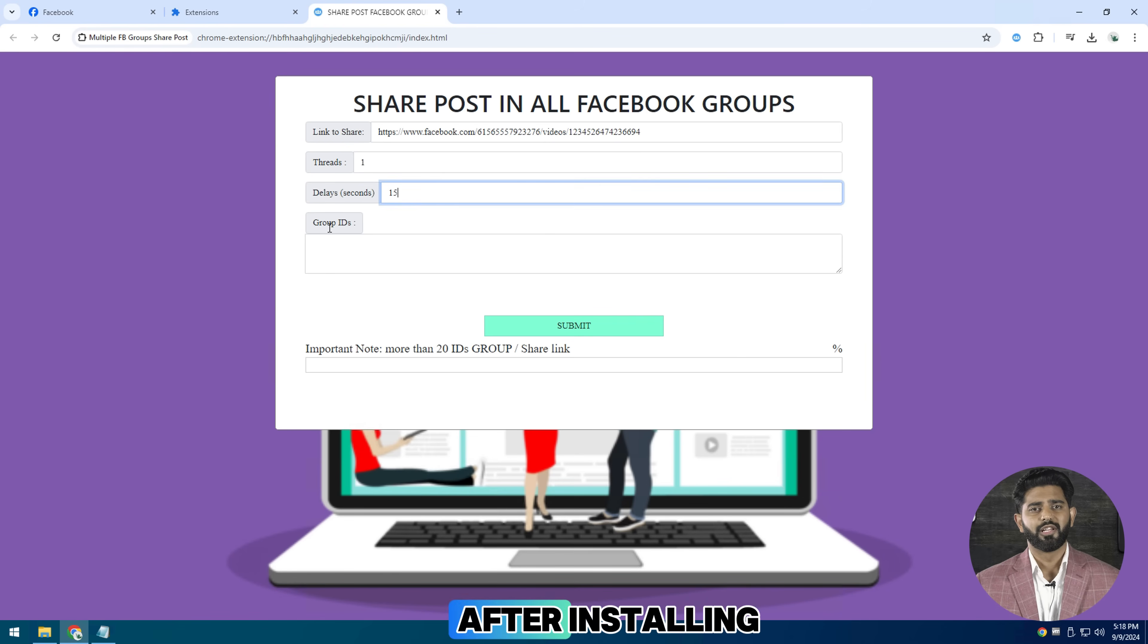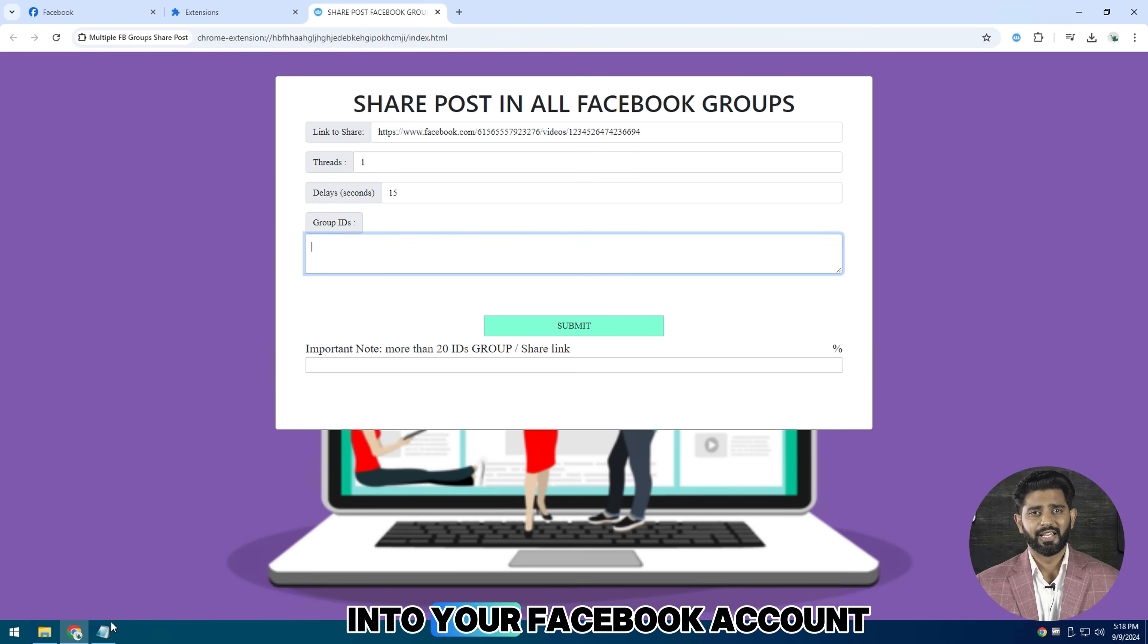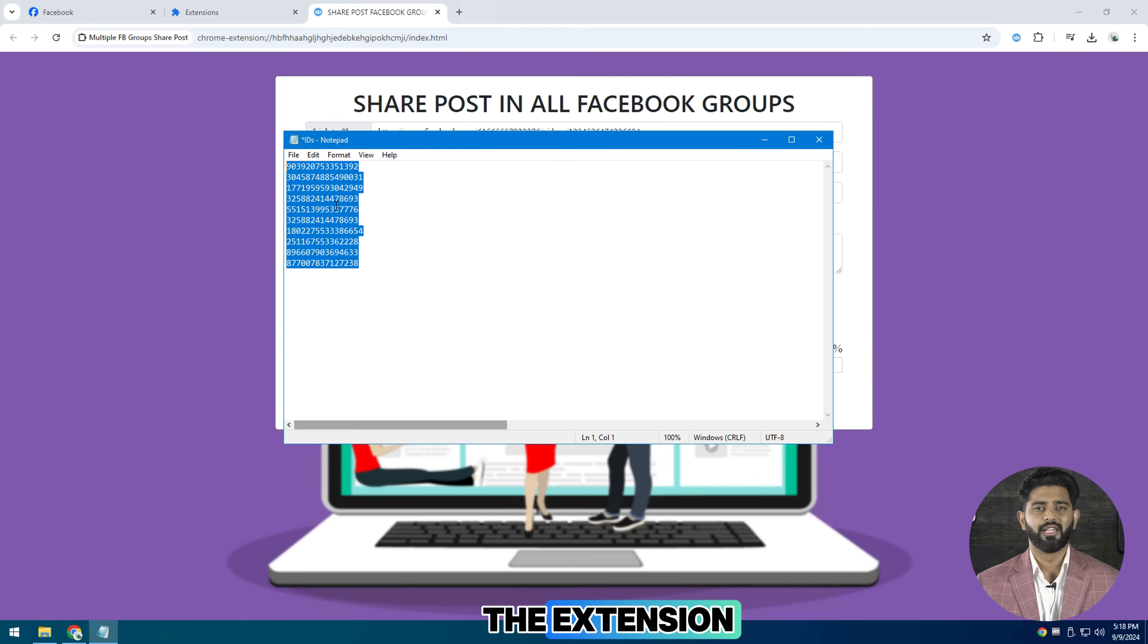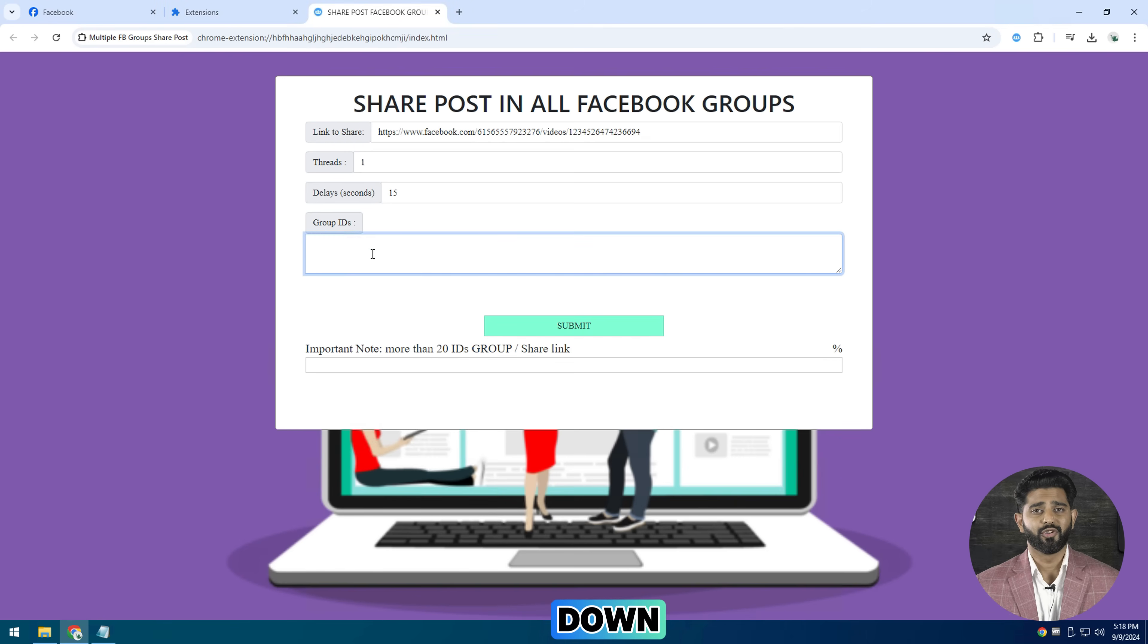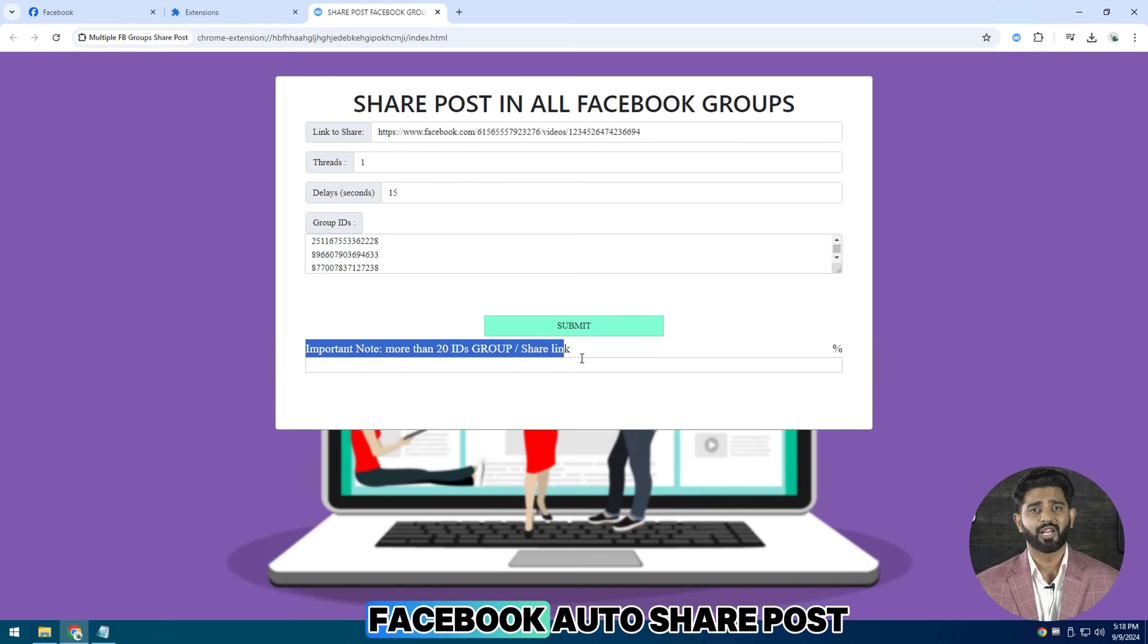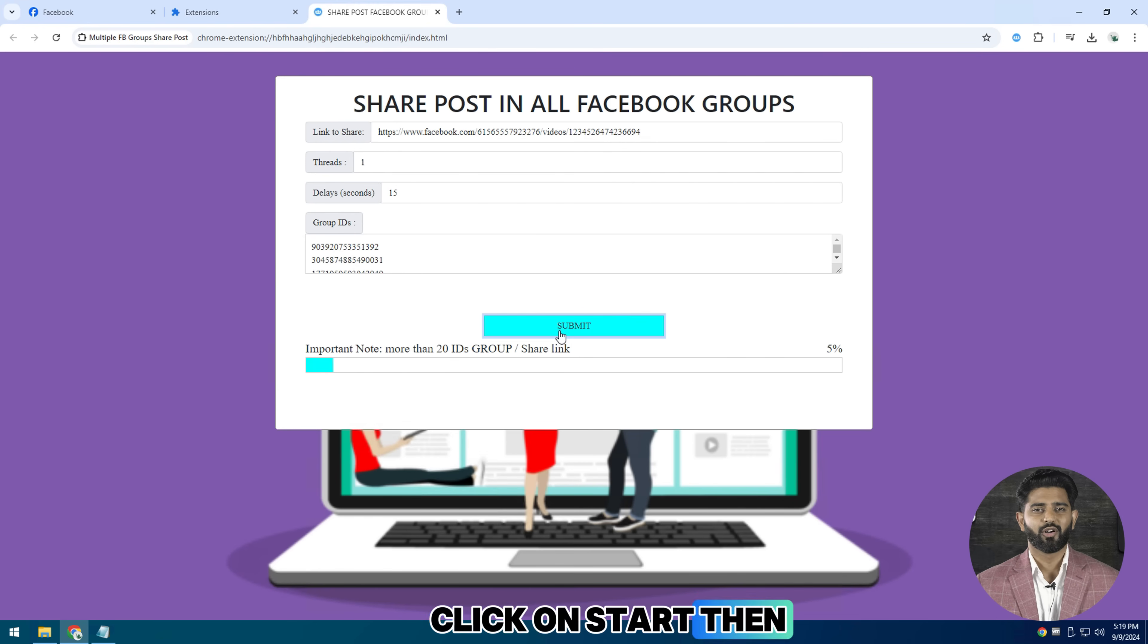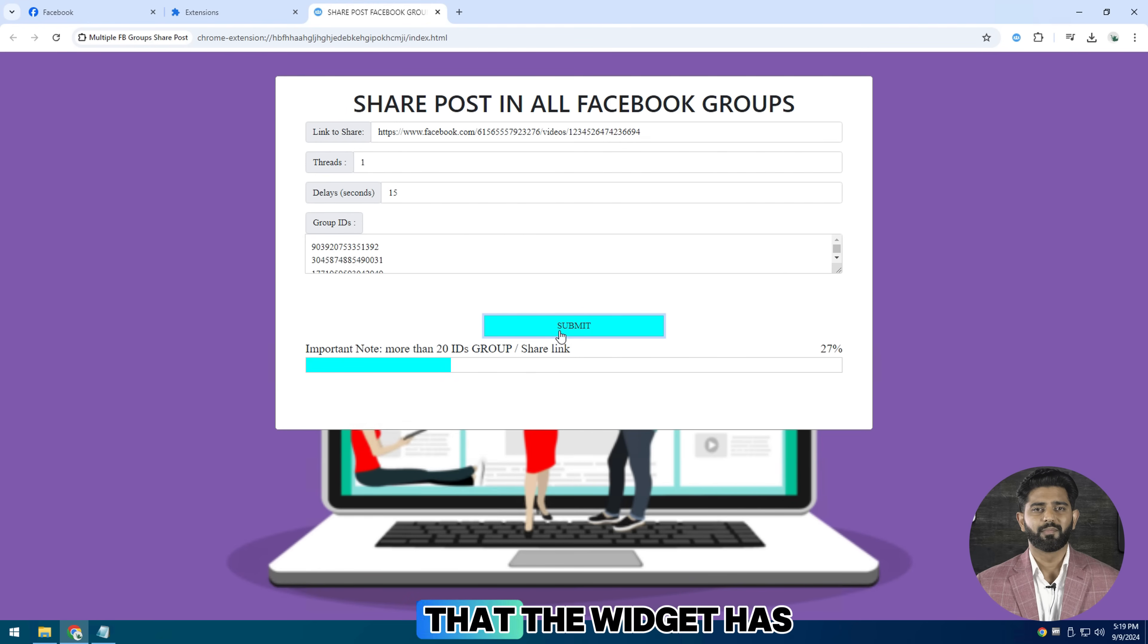After installing, make sure you log into your Facebook account and then click on the extension. And from here scroll down, then you will find this Facebook auto share post option.